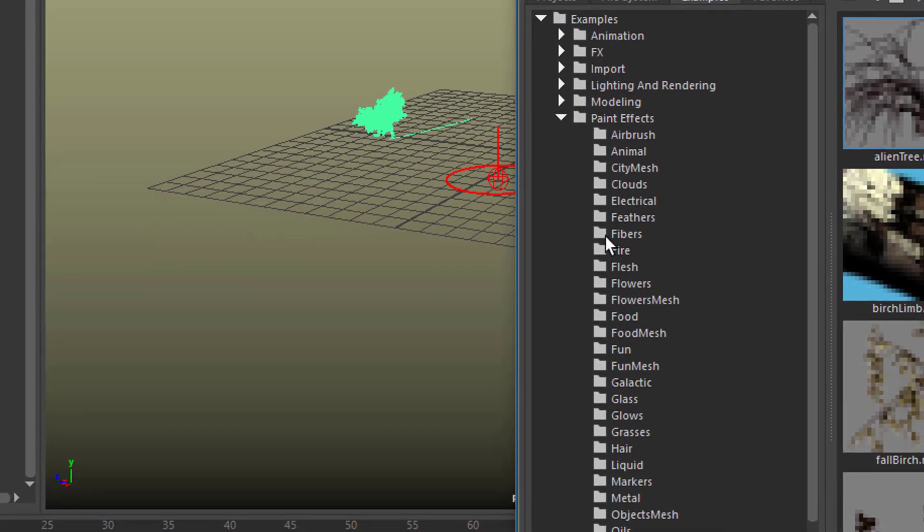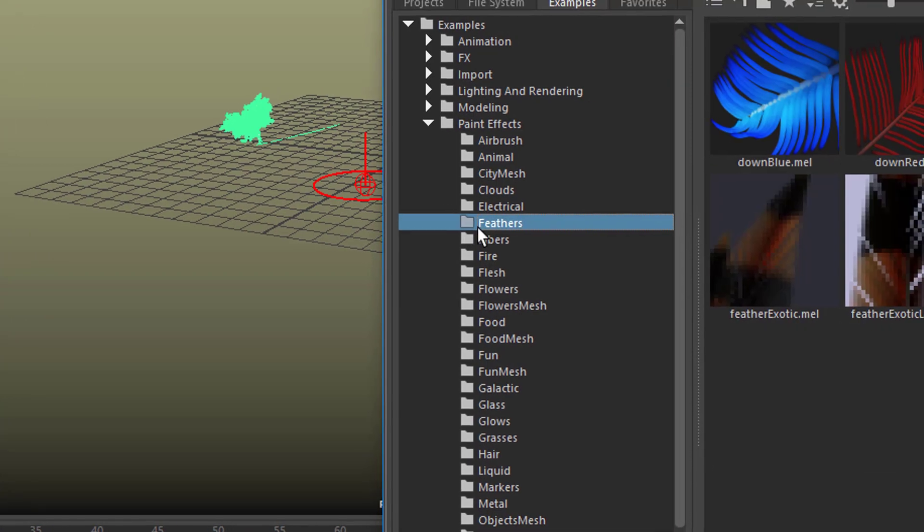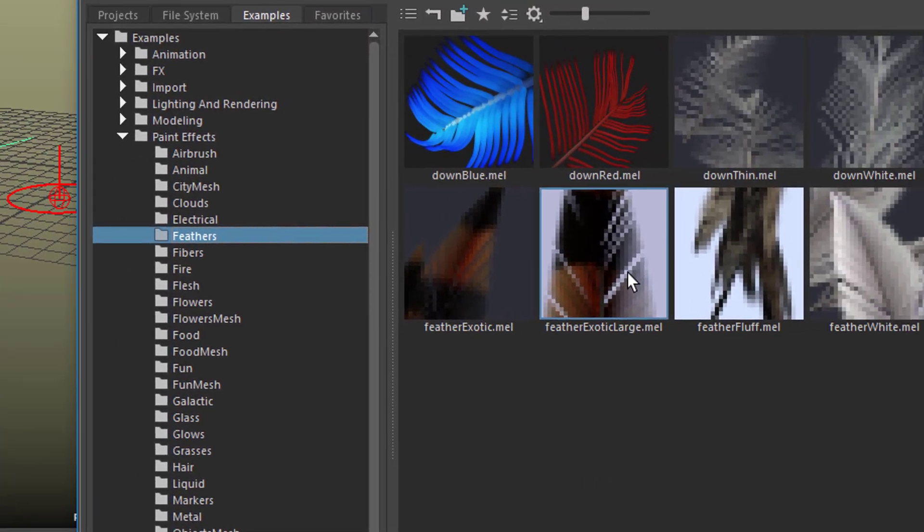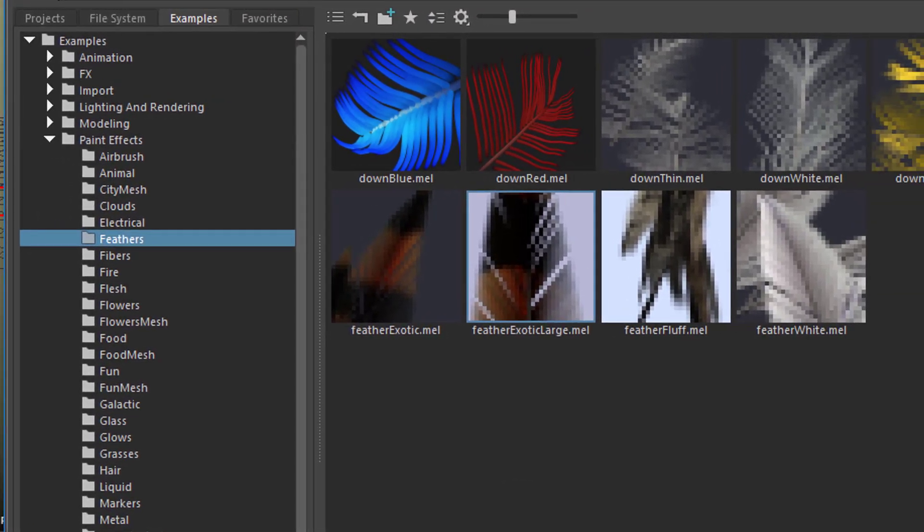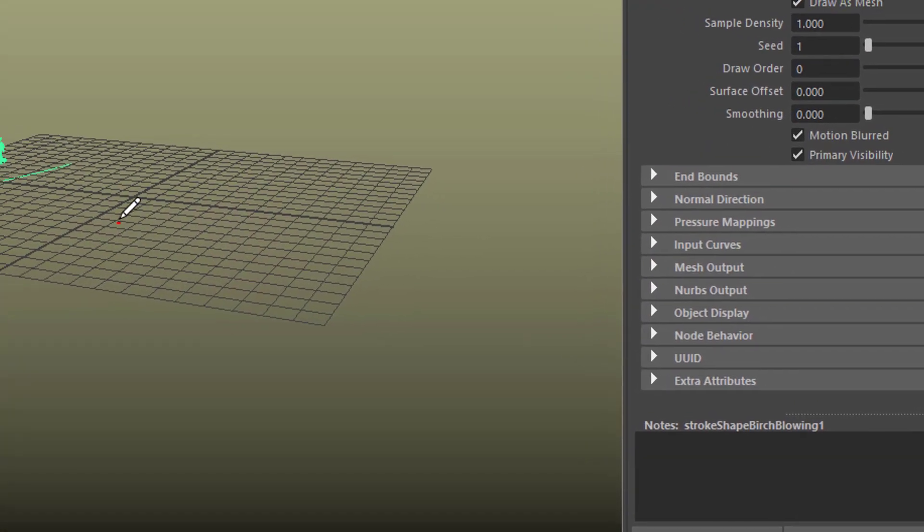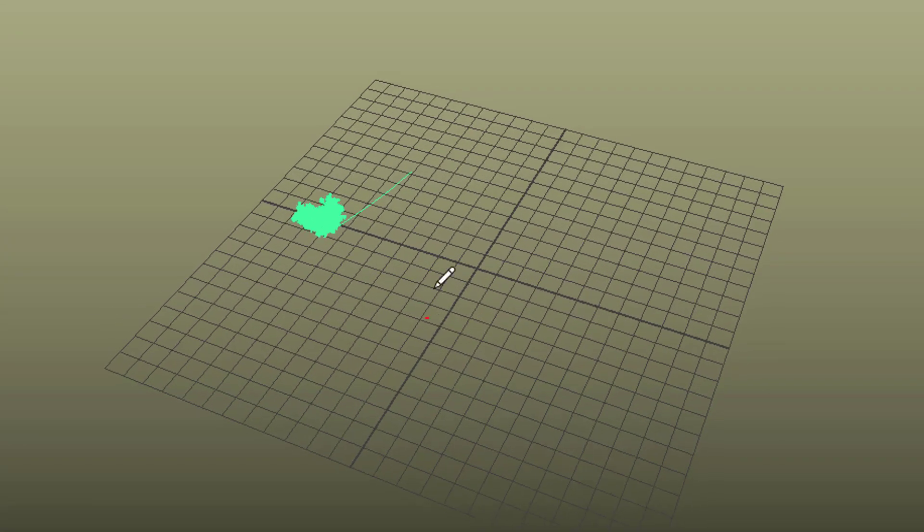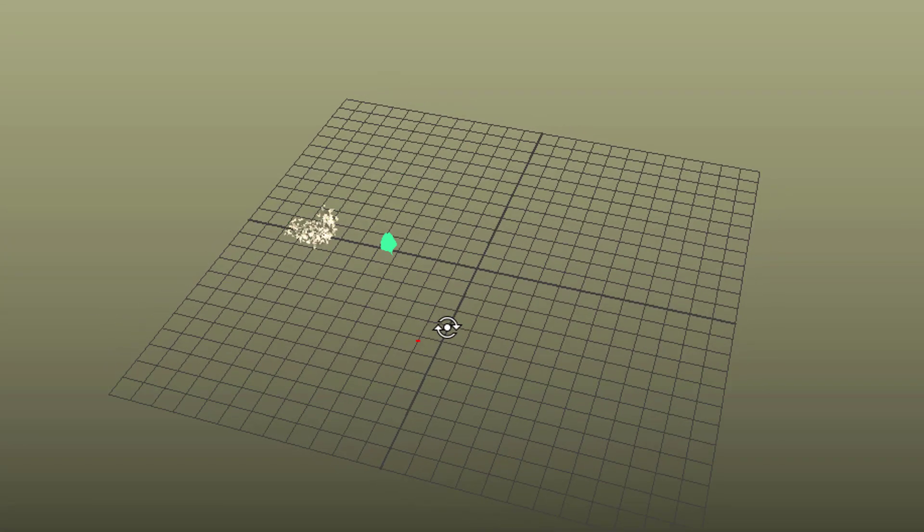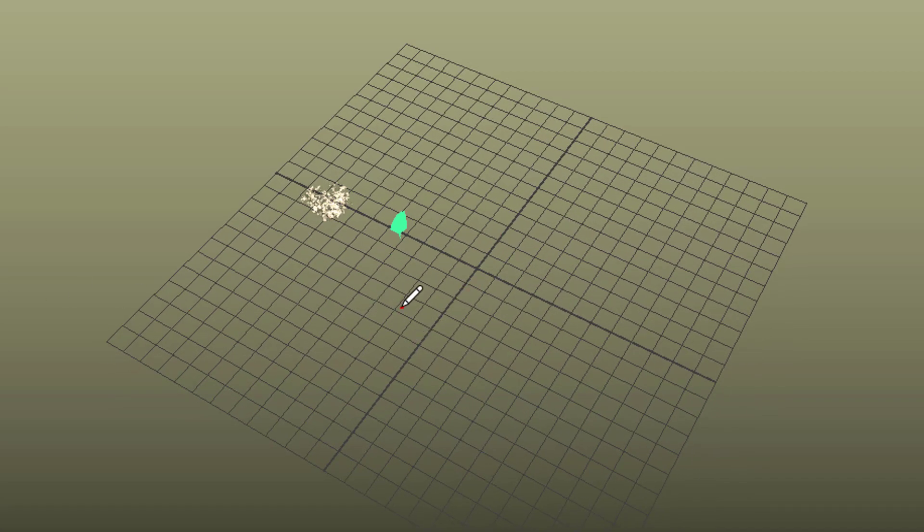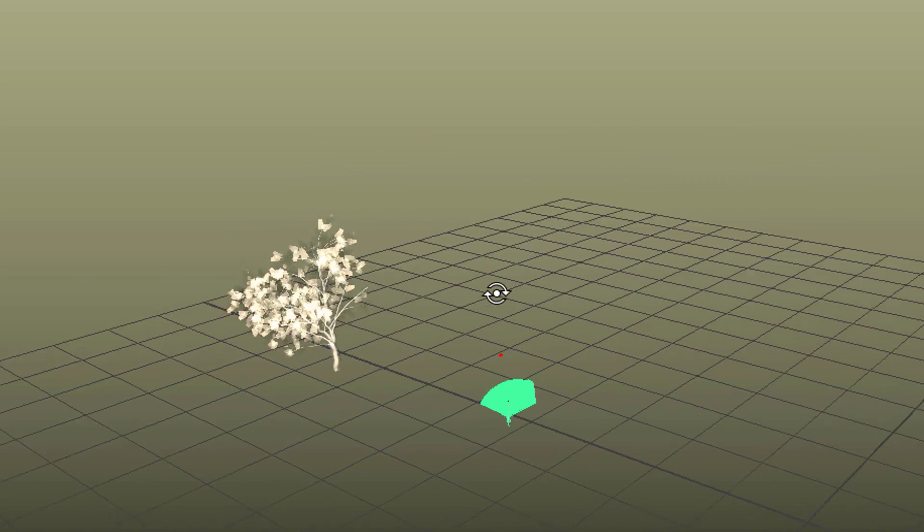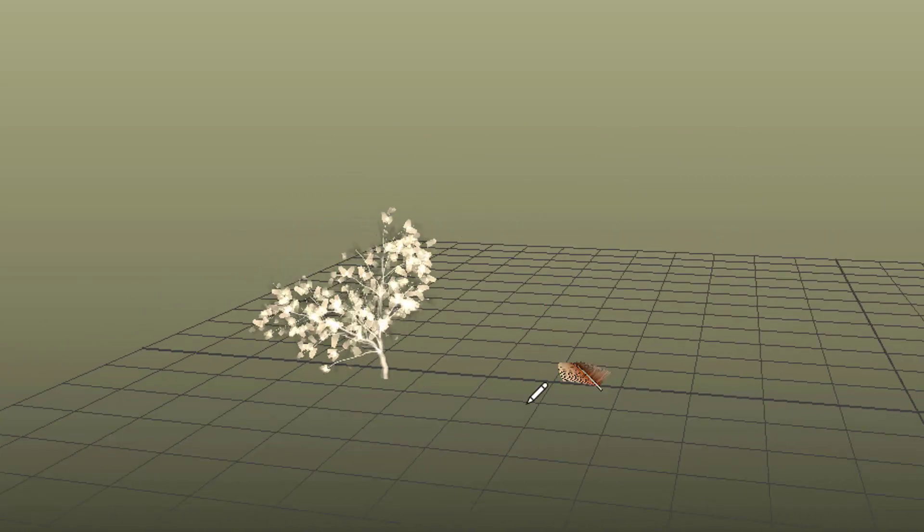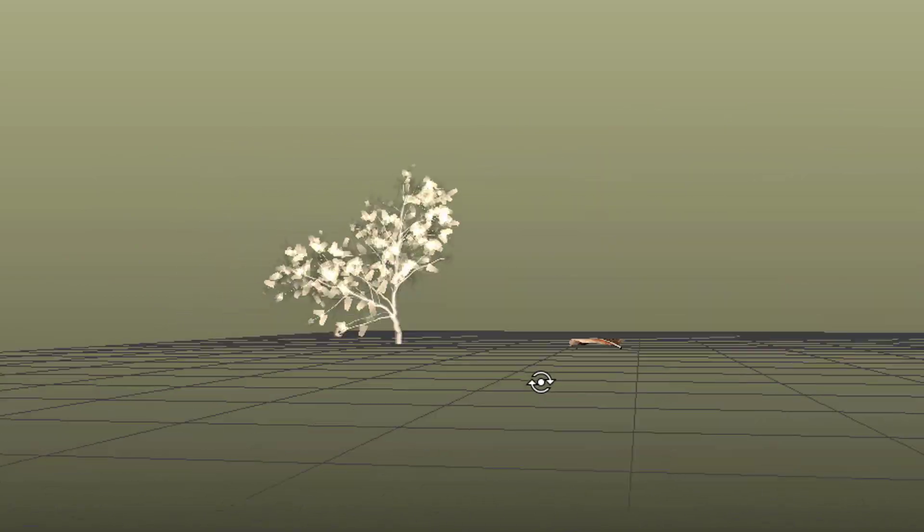Which is under F, Flowers, Feathers, right here. For example, Feather Exotic Large. Now I can close this window and paint the feather here. It's going to be very small, but that doesn't matter. I have two things now: a feather and a tree. They look beautiful and they render.